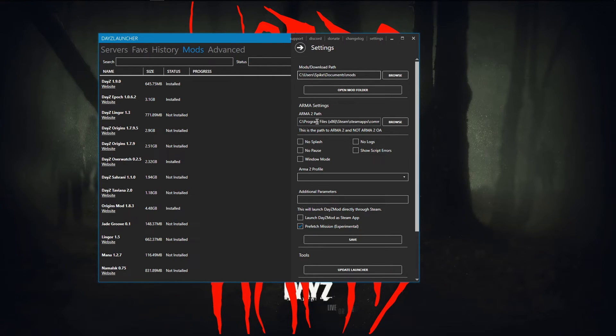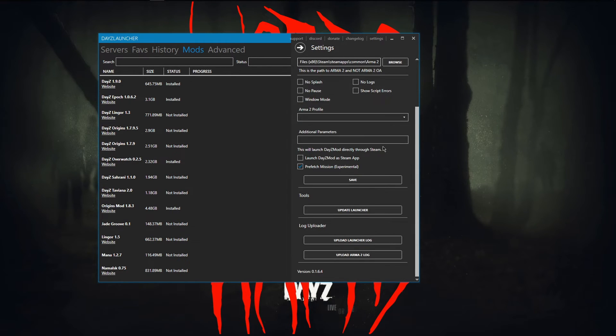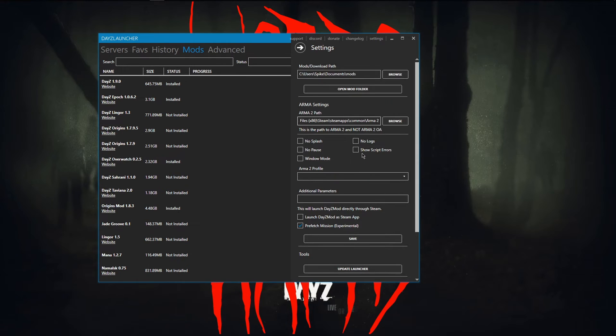So you need to find out where Steam installed your Arma. Usually it's going to be Program Files 86, Steam, Steam Apps, Common, and then Arma 2. And that's pretty much it. Once you have this setup and everything done, you just go find the server that you want to go to.